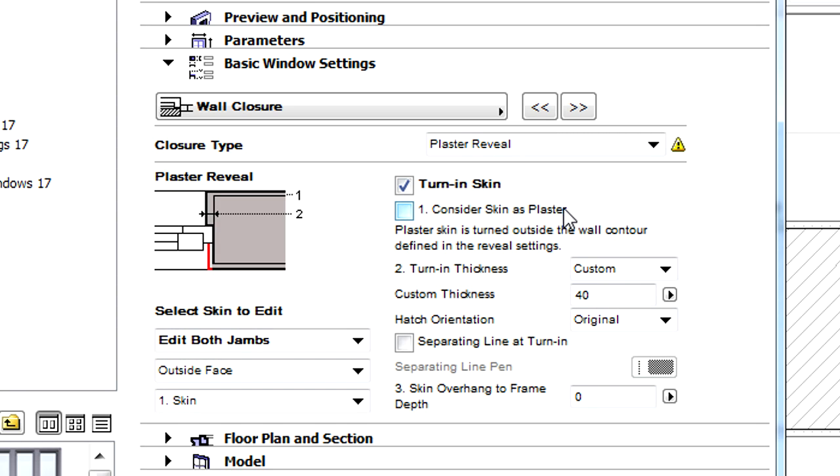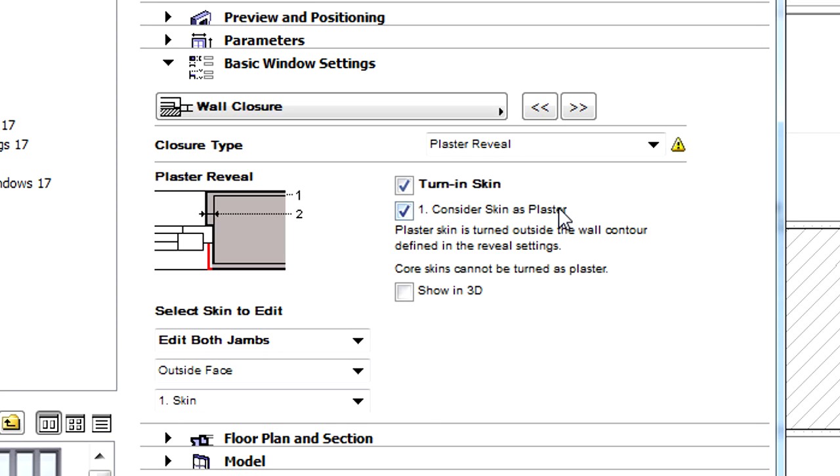Let's check the Consider Skin as Plaster checkbox. This option will maintain the thickness of the external skin of the wall within the reveal. Let's also check the Show in 3D checkbox.